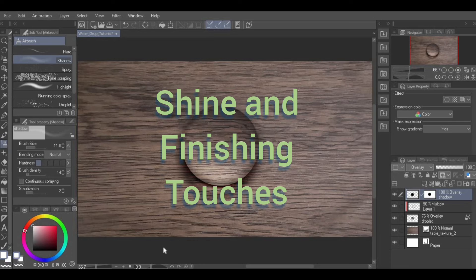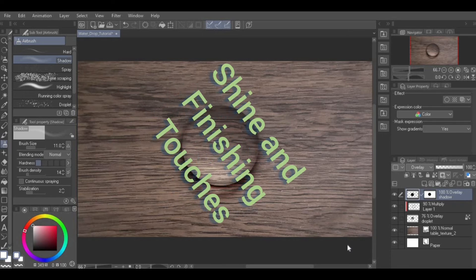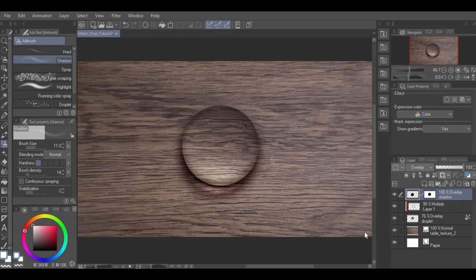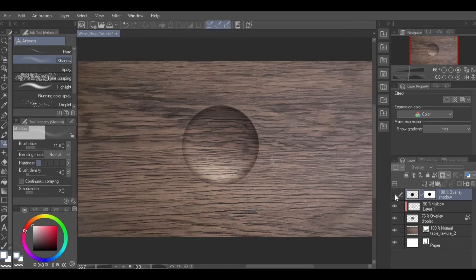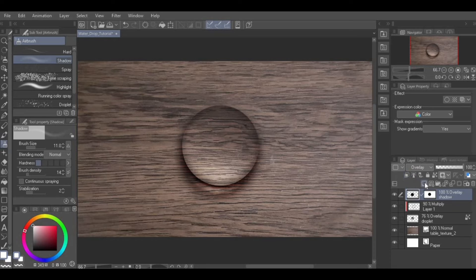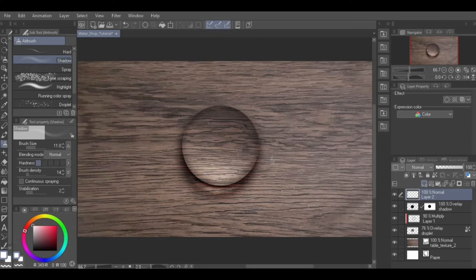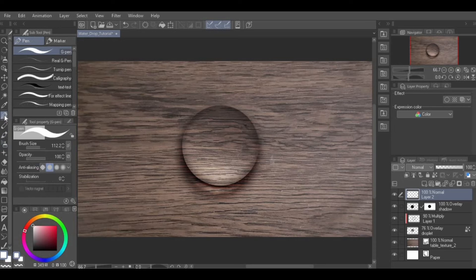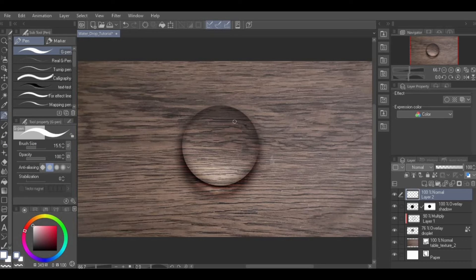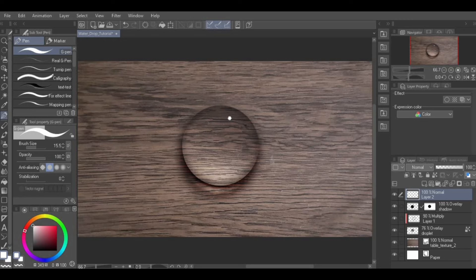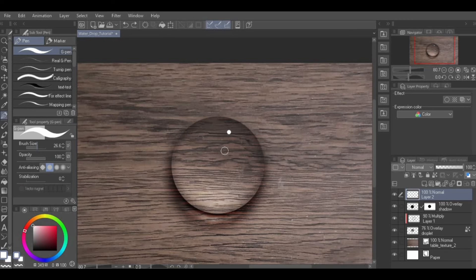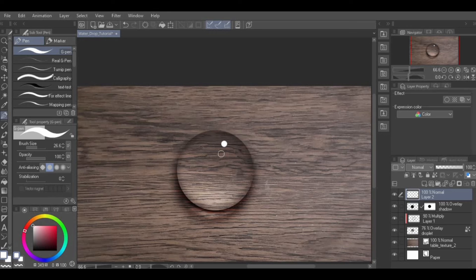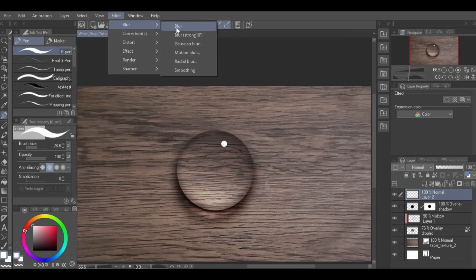Shine and finishing touches. Once more, create a new layer above this layer. With the color white selected, use the G-Pen Brush sub tool and add a dot near the top of the droplet in the direction of the light source. You may blur it a bit if you so desire.